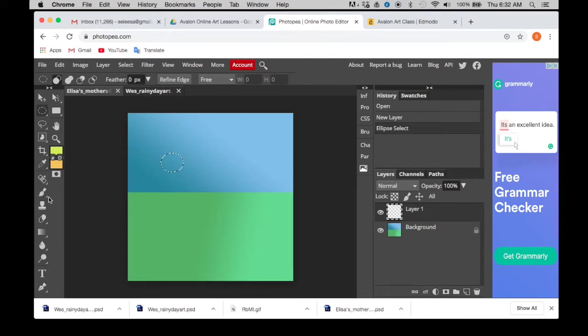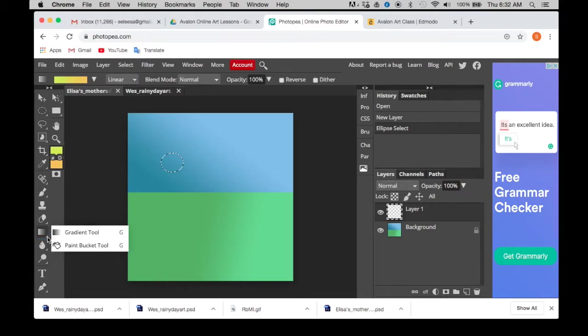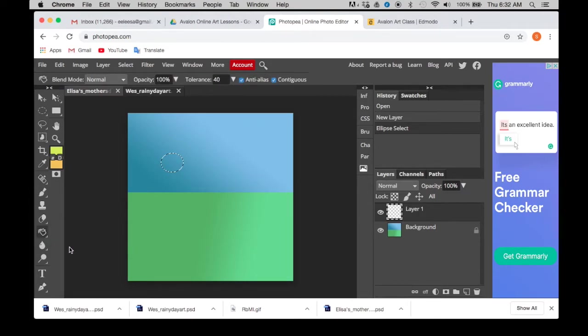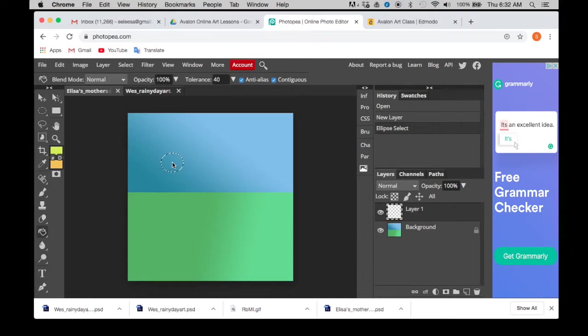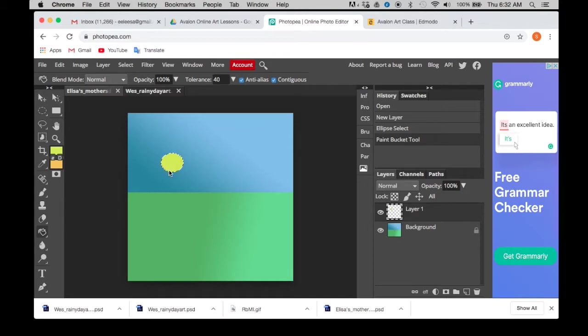Now we're going to go into the fill. So the fill, go into the gradient folder that you were in before. See how it says gradient tool. Now you're going to go into paint bucket tool. You're going to click on that and it's going to change to the paint bucket. You're going to go over to where you had that and you're going to click on it right in the middle somewhere.